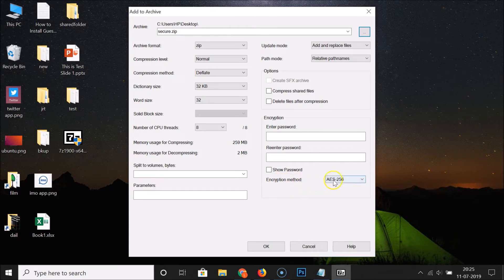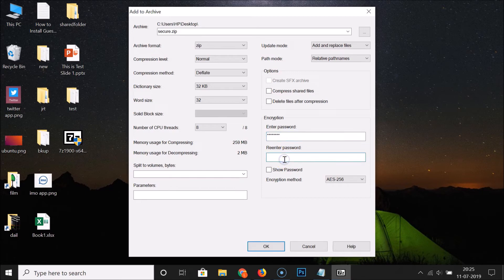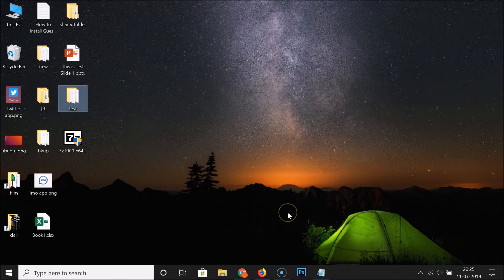For the Encryption Method, make sure AES-256 is selected. If you have ZipCrypto selected instead, click the dropdown and select AES-256. Then in the Encryption section, enter the password you want to use. Re-enter the password to confirm it, then click the OK button. The file is now being created.